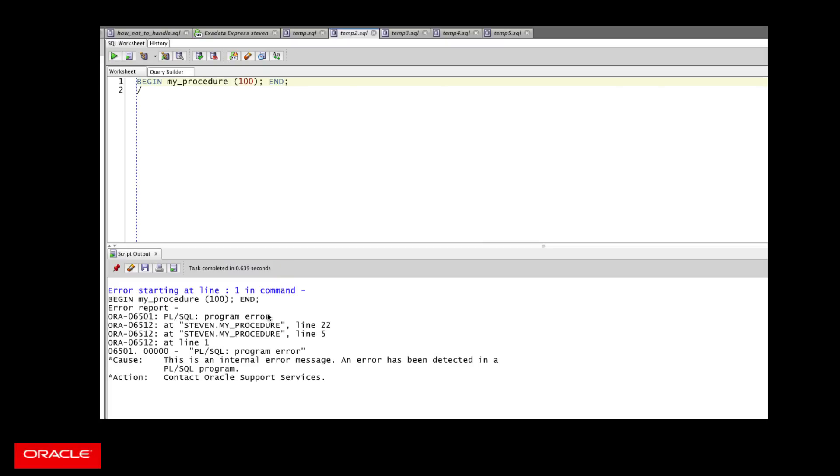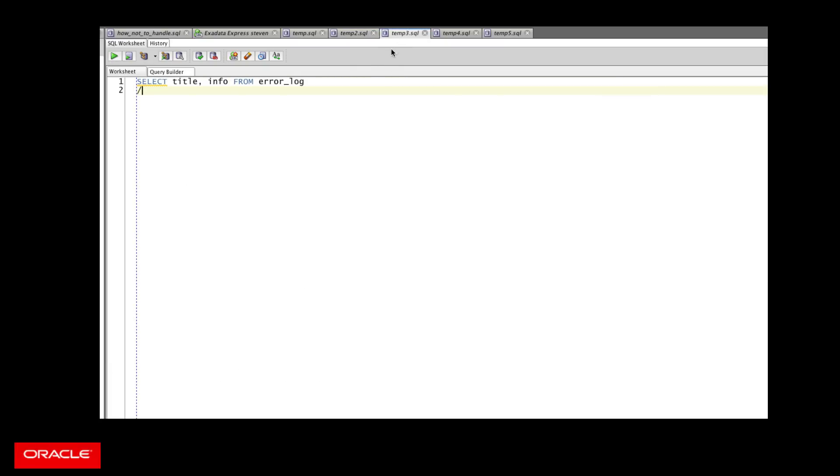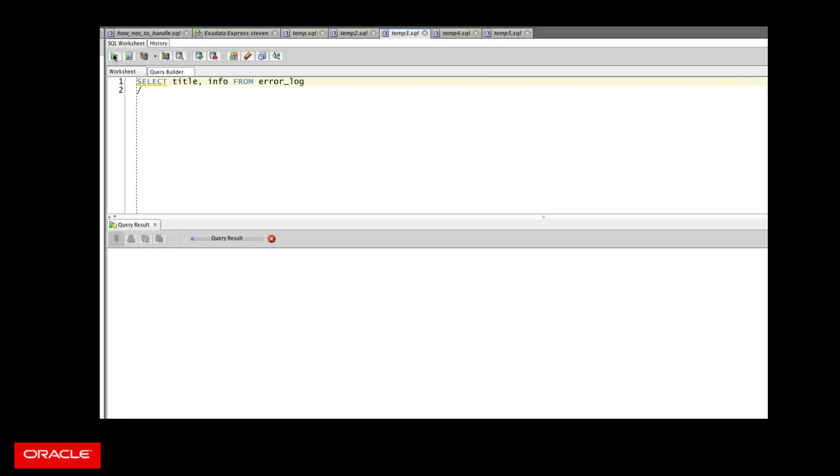I run my procedure. Oh, it failed with an error. Okay, no problem. I'm going to look in the log and see what happens. See what went wrong. I check my log and what? There's no data. There are no rows in my log table. How is this possible?